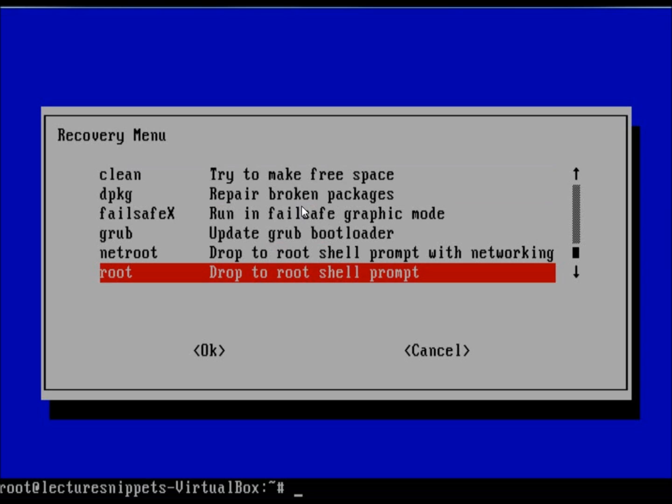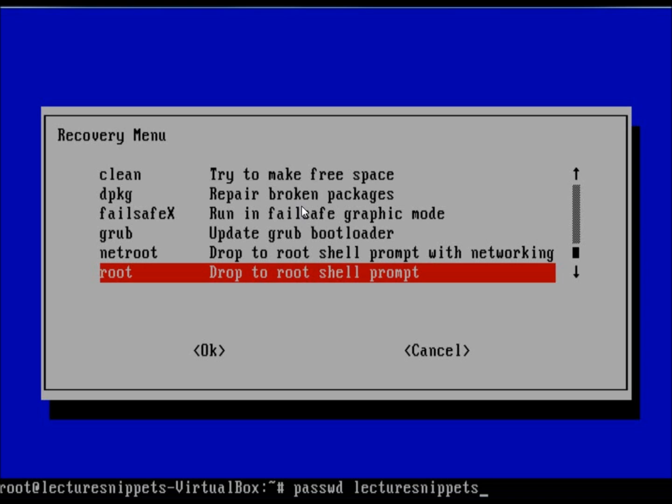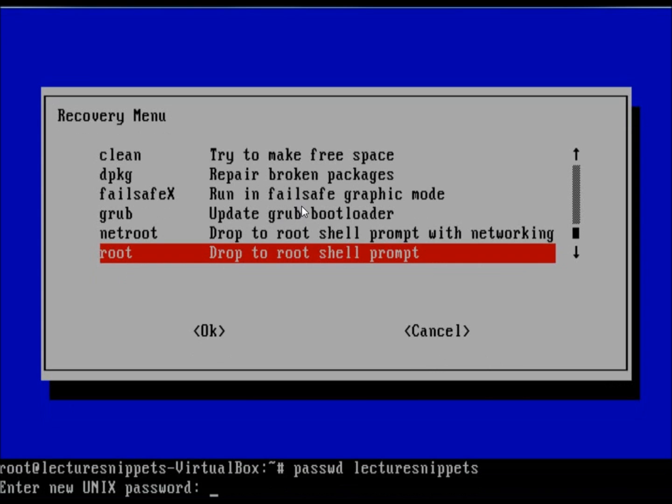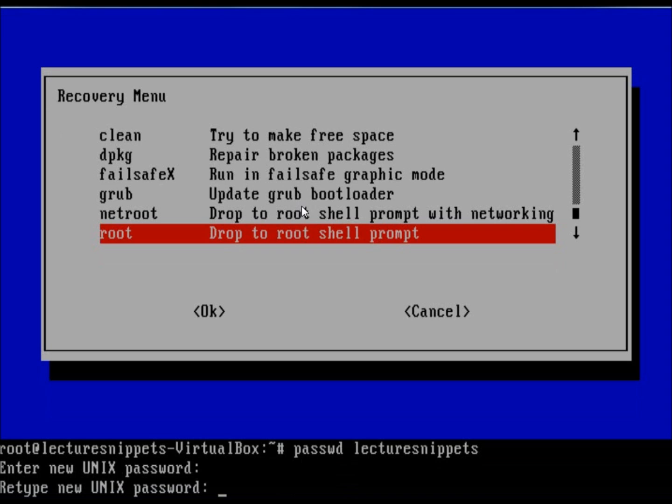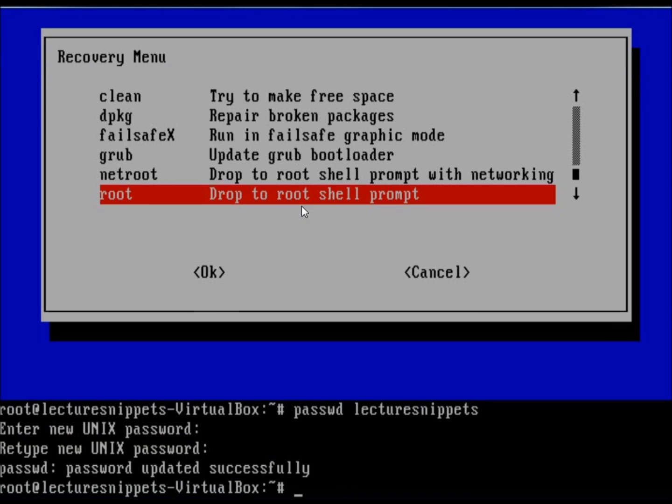Now the command that we want to type in is passwd space and then the name of the actual user. I'm going to hit enter. And it says enter a new Unix password. And my password has been updated.